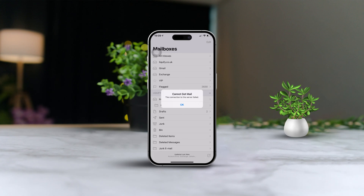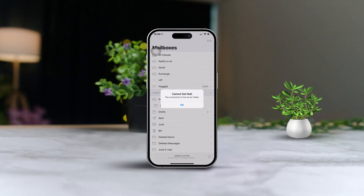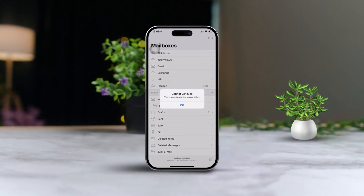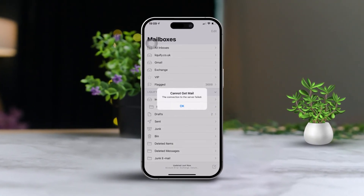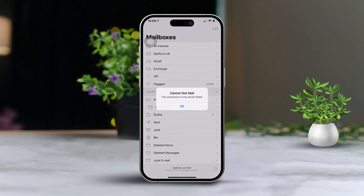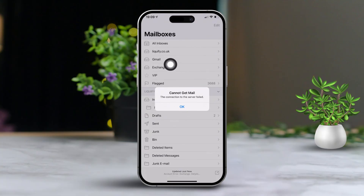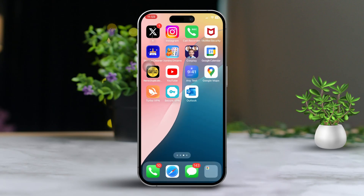Hey there, are you having trouble receiving emails on your iPhone or iPad? You're definitely not alone. This is a common problem that can pop up for various reasons like connectivity issues, incorrect settings, or something going on with your email provider. But no need to stress — I've got you covered with a simple guide that will walk you through fixing the issues step by step. Let's dive right in.